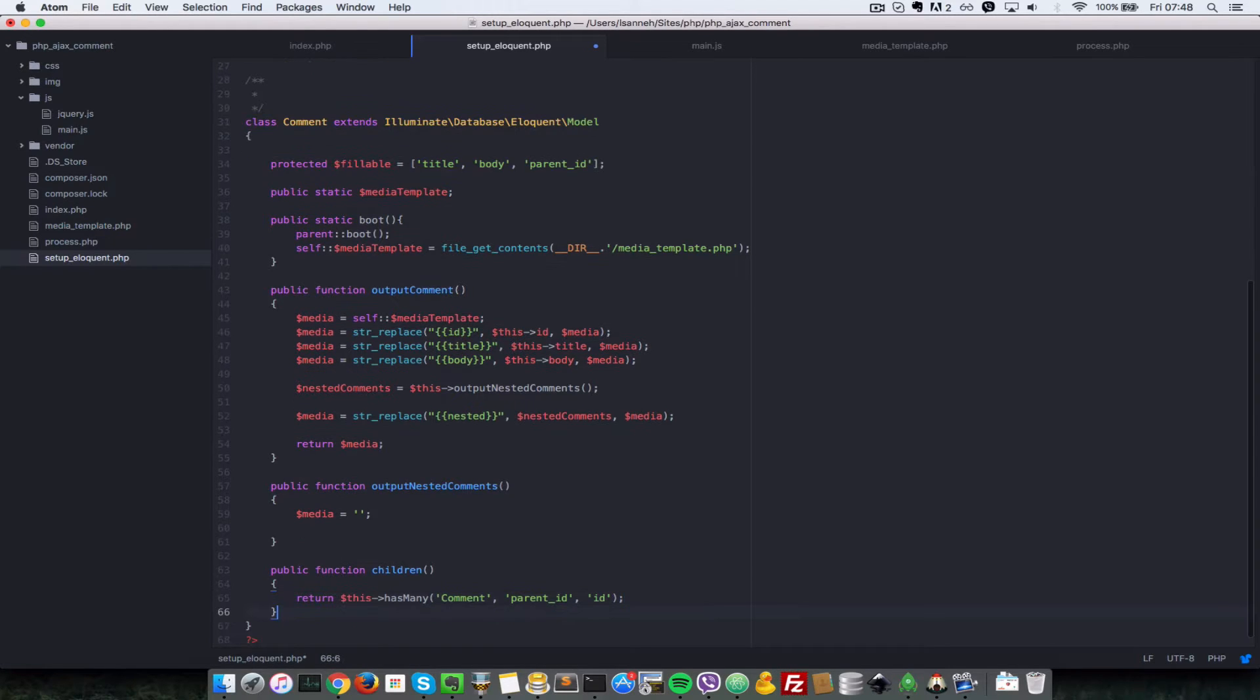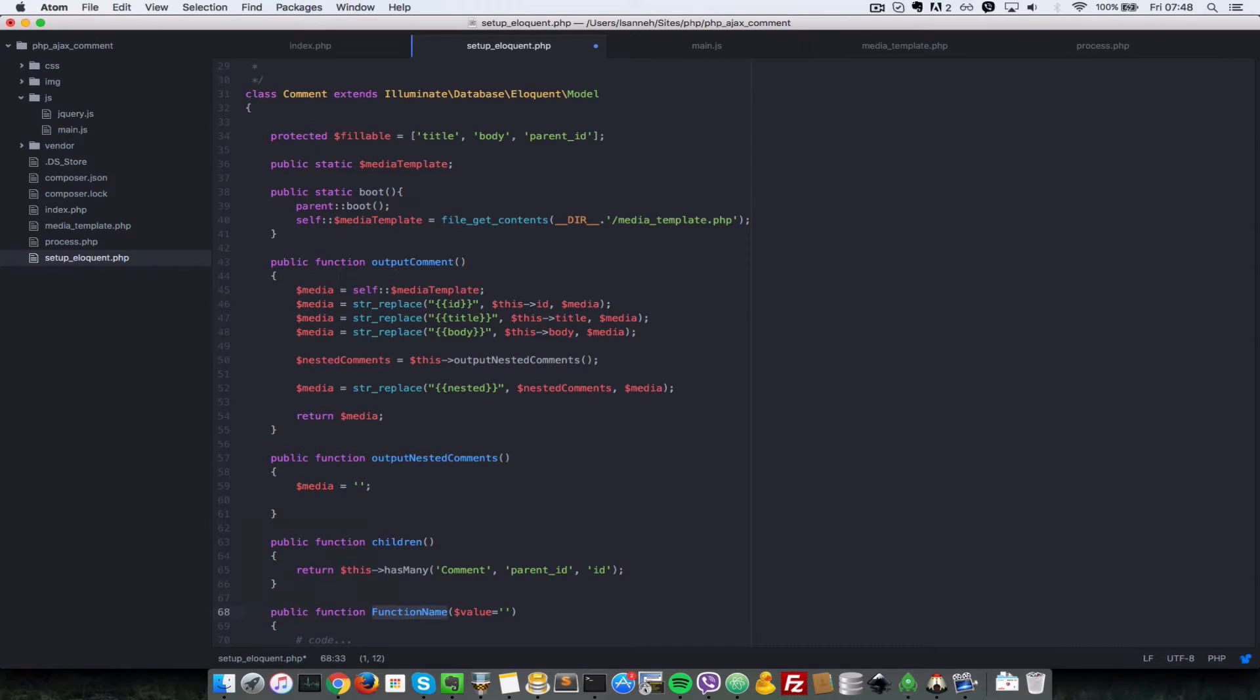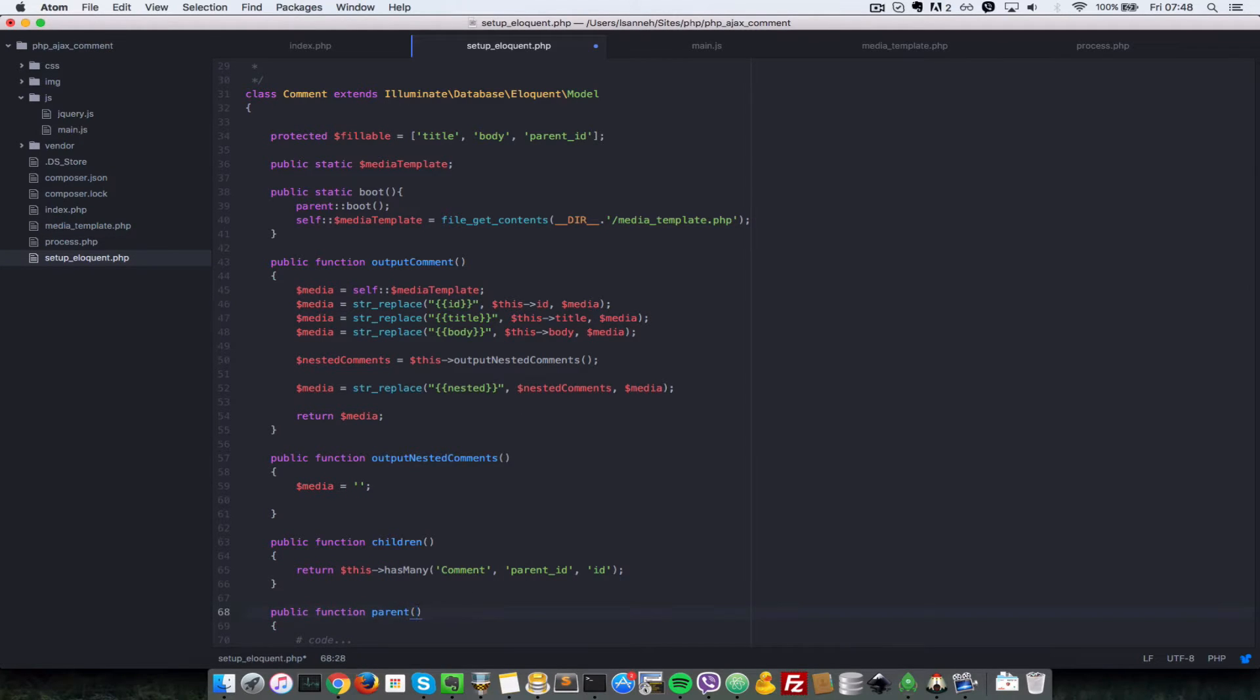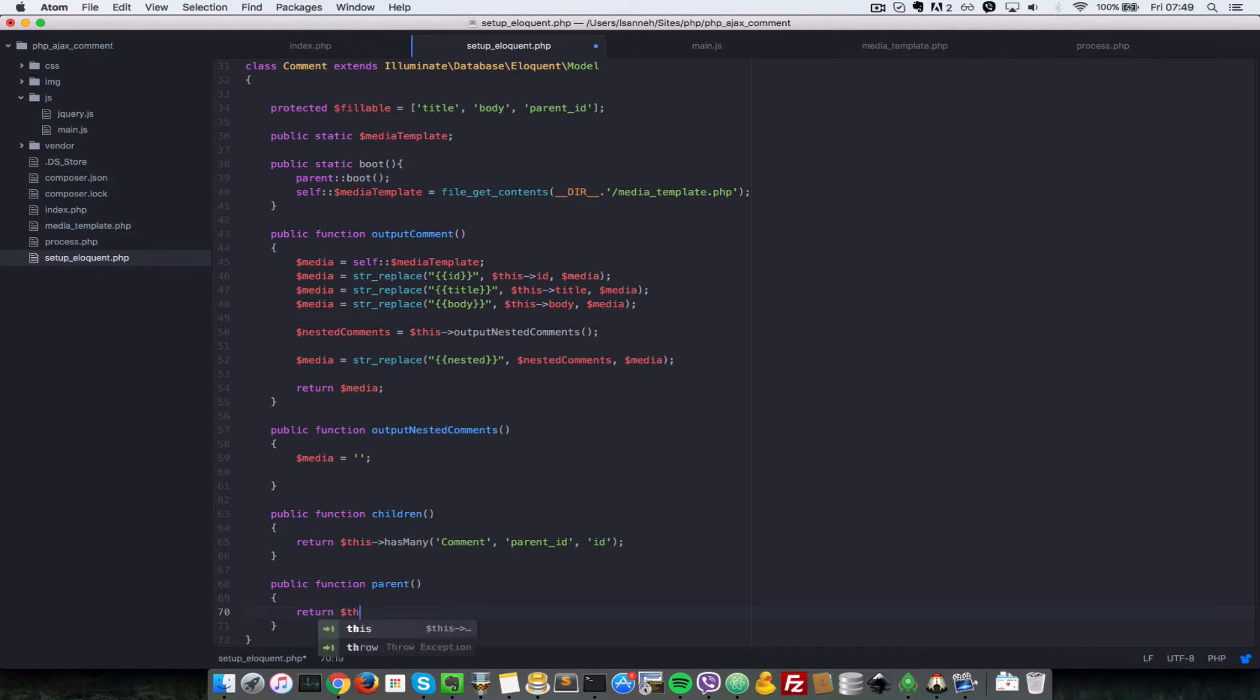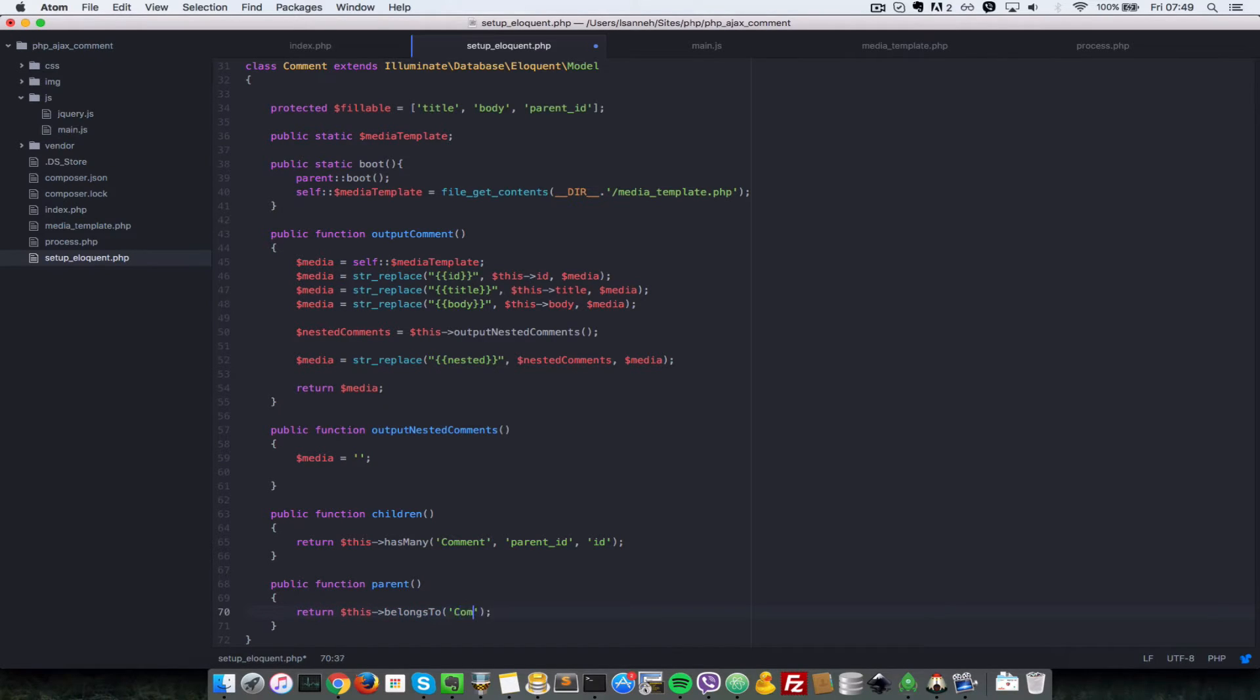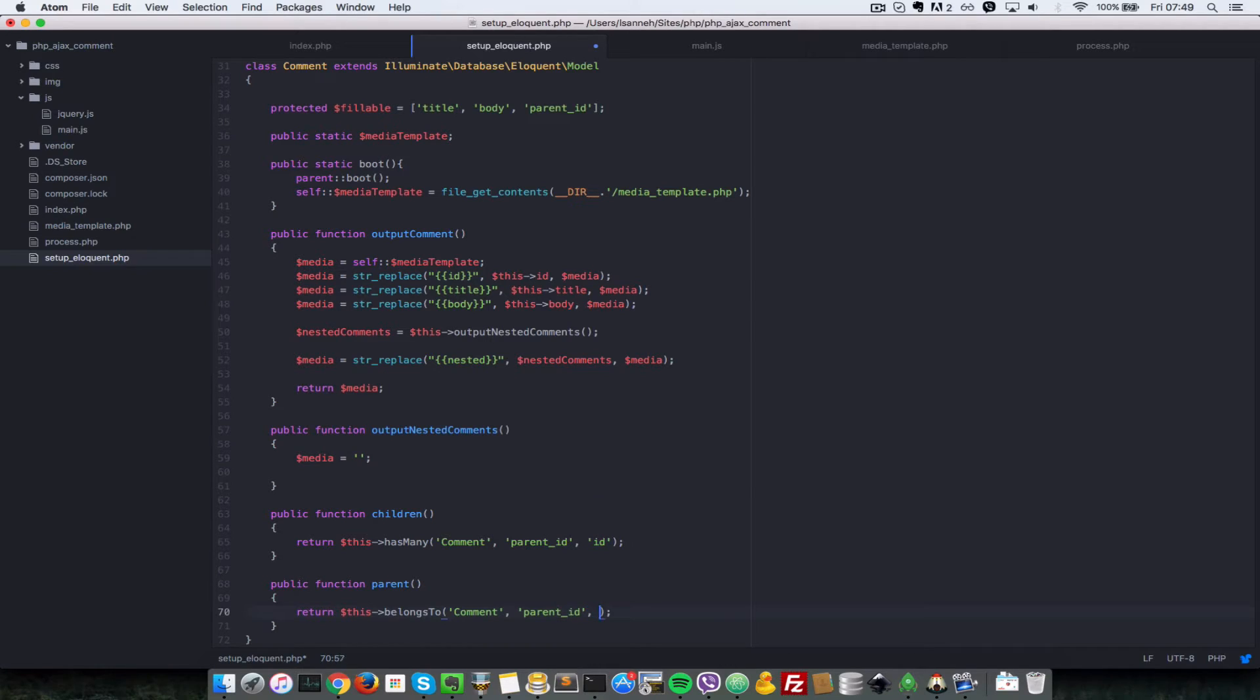Let's set up the one for the parent. Function parent, that's just the opposite of has many, it's going to be belongs to. Return this belongs to another comment, with parent id as the foreign key and id as the primary key.